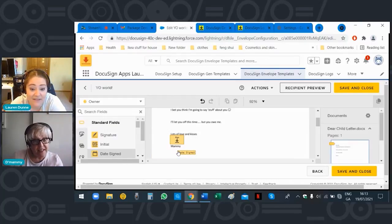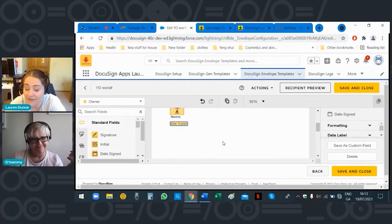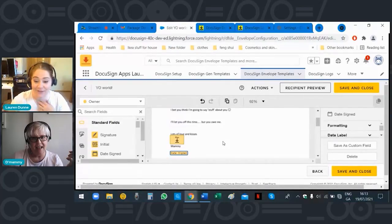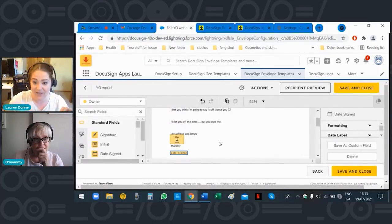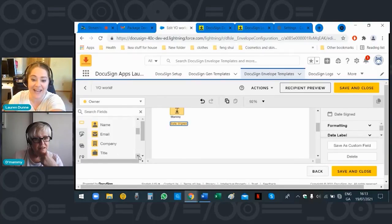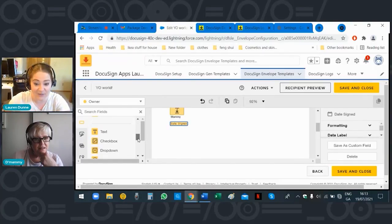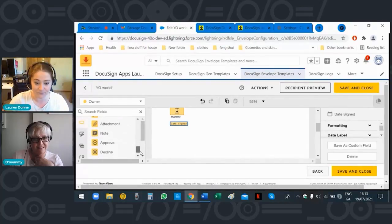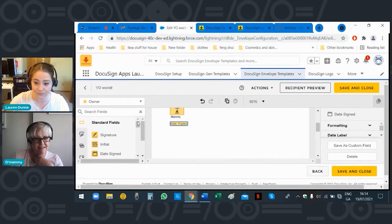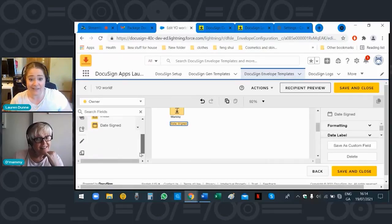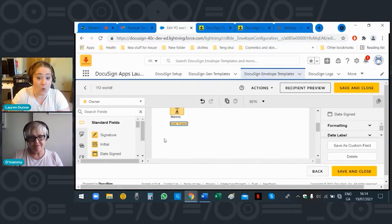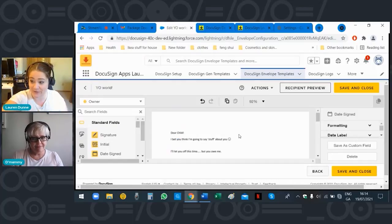Put it wherever you'd like — keep it clean. This is literally mommy-proof — just drag and drop, you don't have to do anything else. If you scroll down you can also do Name, Email, Company, Title, text fields, checkboxes — all that kind of stuff. That is cool! Because we're just doing the standard Mommy 101, you're good to go — click 'Save and Close.'